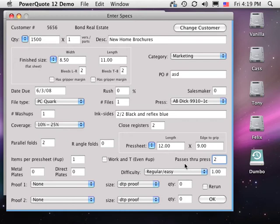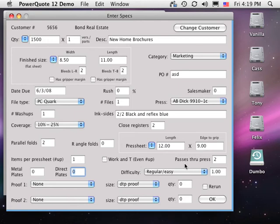Enter the number of plates in the next fields. With metal plates, film and stripping is automatically calculated. Each press can have different rates for metal plates, direct plates from hard copy, or direct plates from a file.